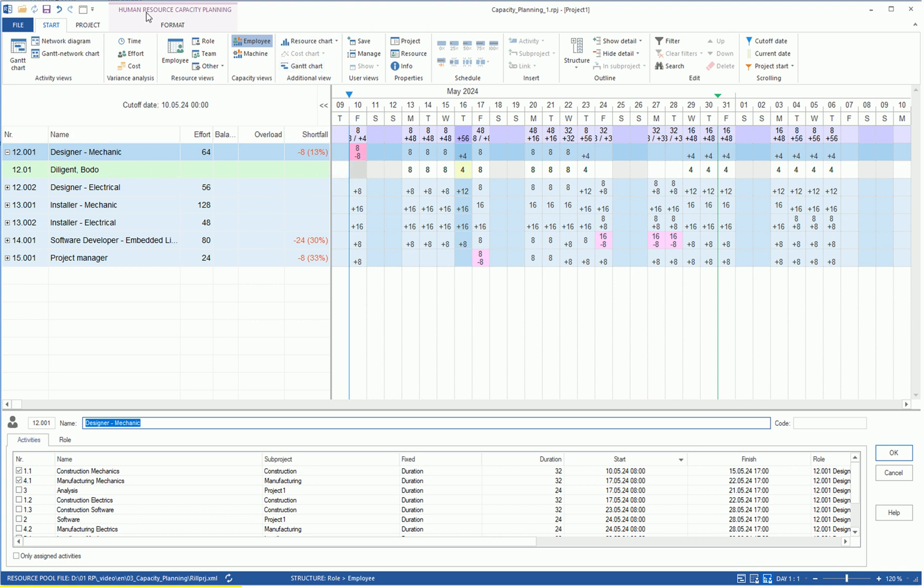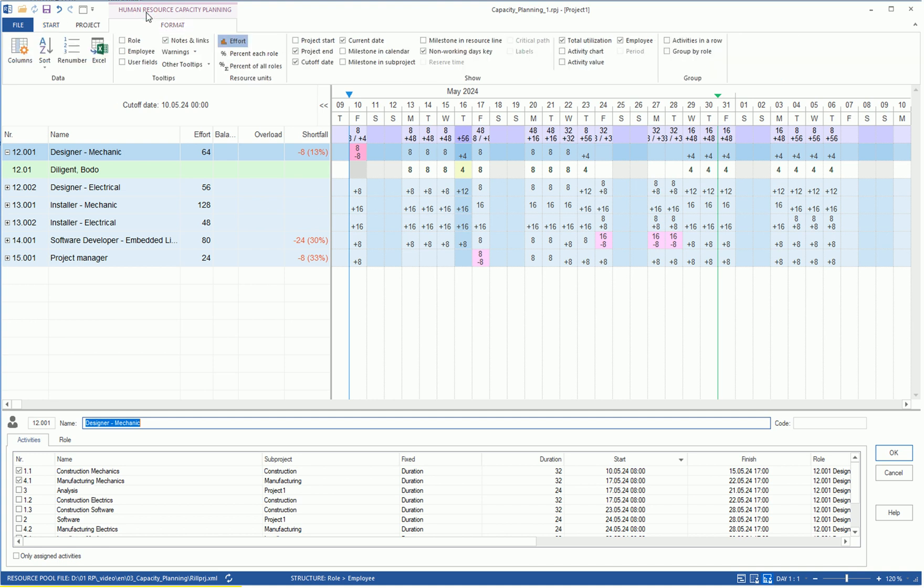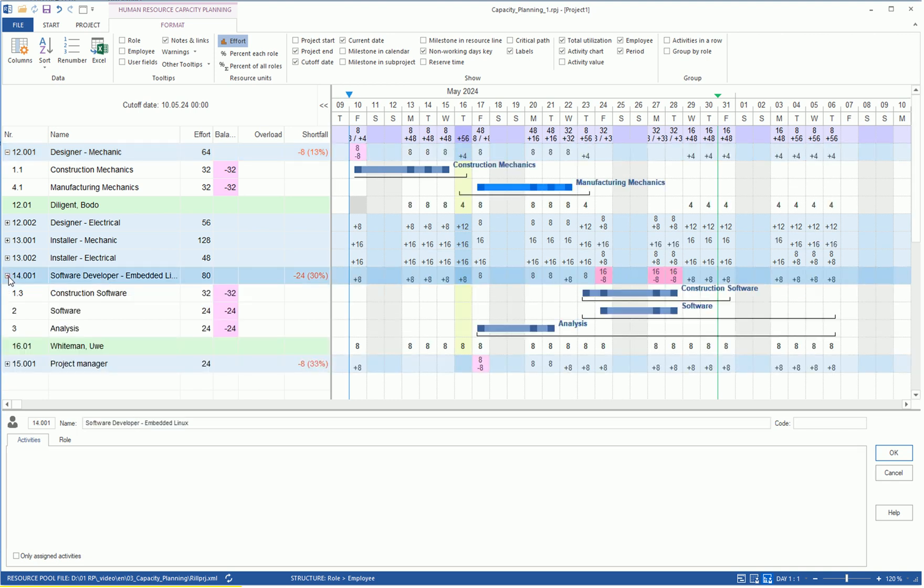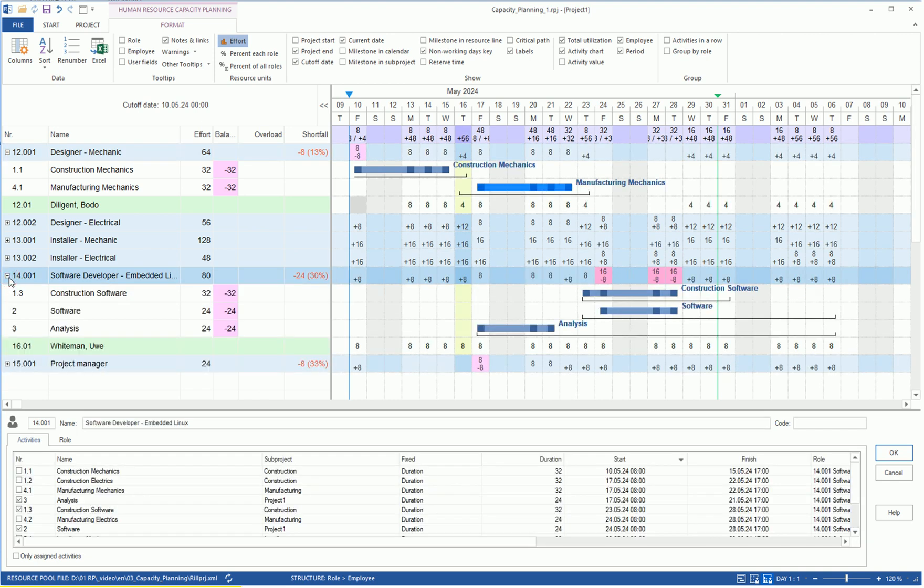By the way, we can display other information by marking the appropriate options in the Human Resource Capacity Planning Format Register under the Show block, such as the Activity Chart. Thus, we can understand to which processes Mr. Diligent can be assigned based on his professional qualification. Now, we click on Plus at the Software Developer.